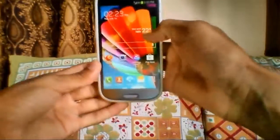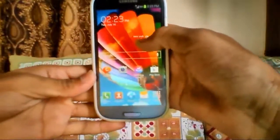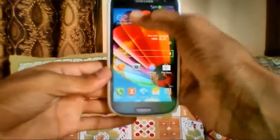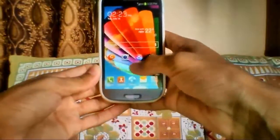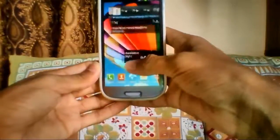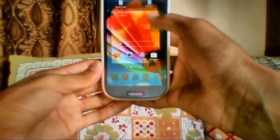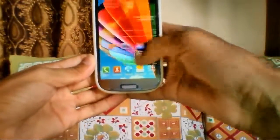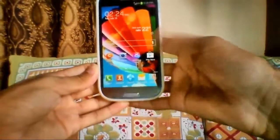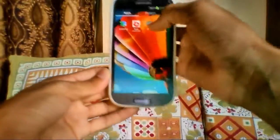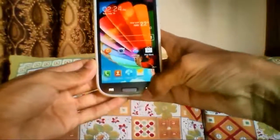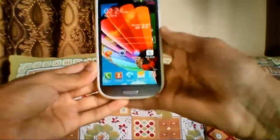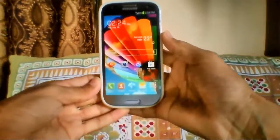There is one problem with this widget — it always says New York rain, and there's no option to change that. But that's not a major issue. You still have a Samsung Galaxy S4 transparent clock widget on pretty much any Android. You don't have to flash anything — just download UCCW and the Touchwiz Clock app, then place it over a UCCW widget and you'll have it on your home screen.